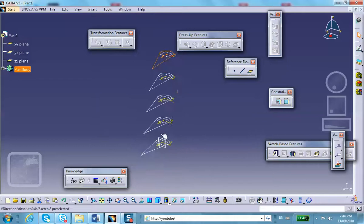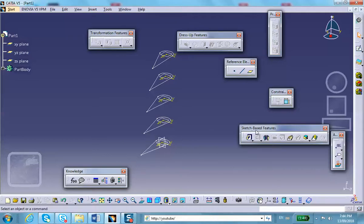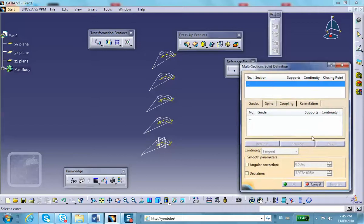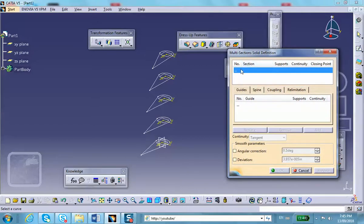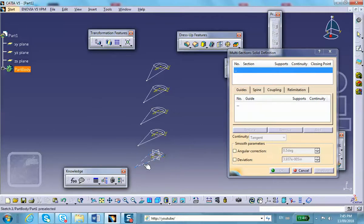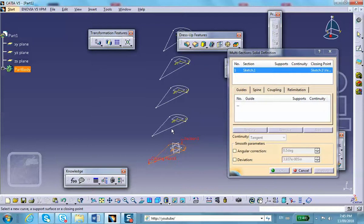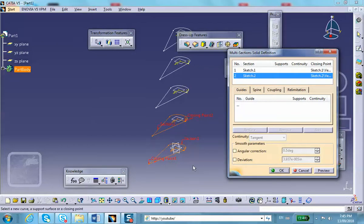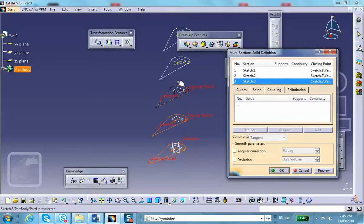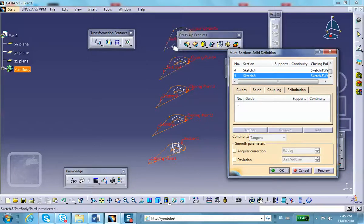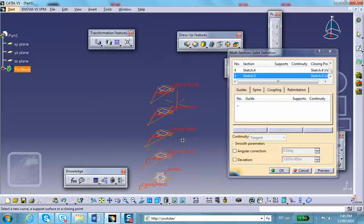All sections are created. Now I want to make a solid that goes through these sections. Look under the sketch-based features where Pad, Revolve, and Rib are — right there it says Multi-Section Solid. Click on it. It asks what sections you would like. Starting from the bottom, I select each one in order.